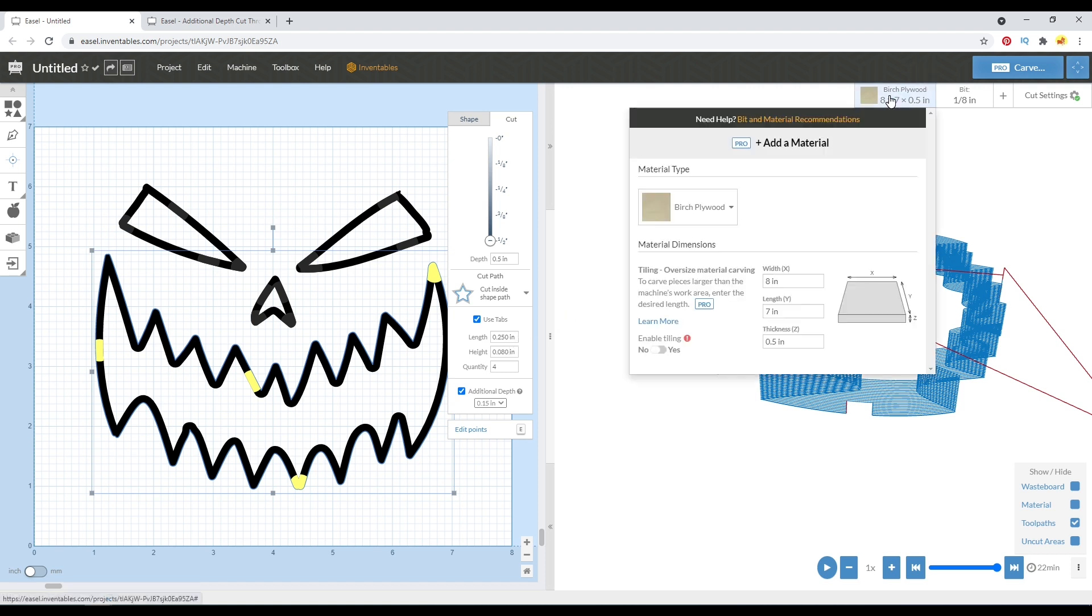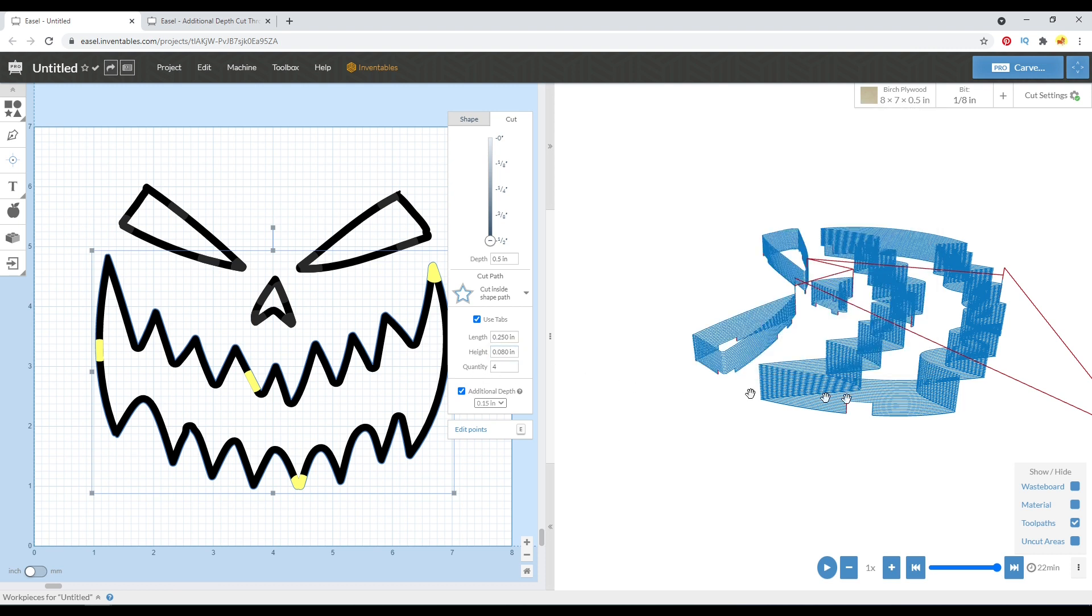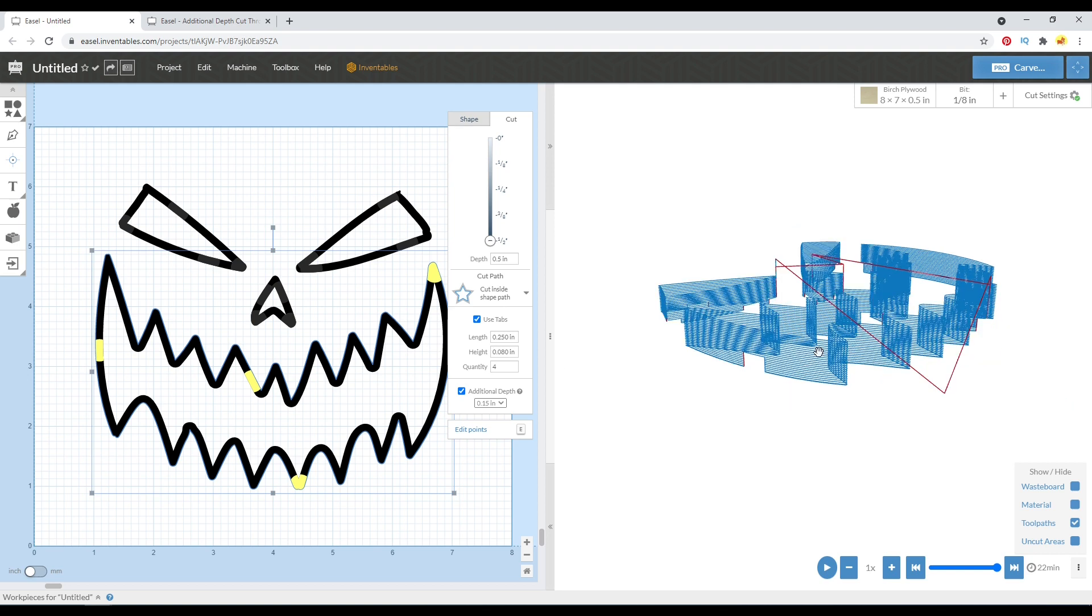In the past, when I would trick it using the thickness up here, I would also increase the height of my tabs. So now using this feature, I no longer have to change the tabs. So that's why I might actually end up using this feature.